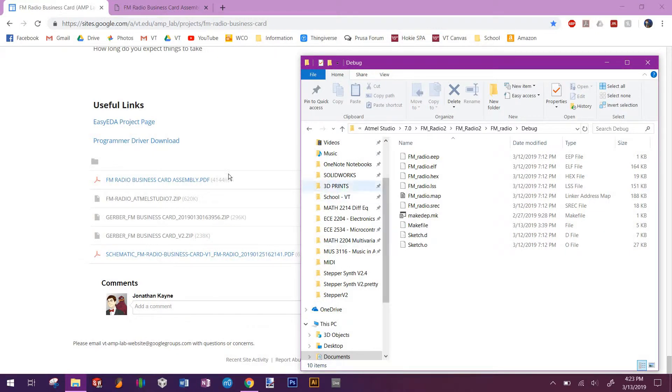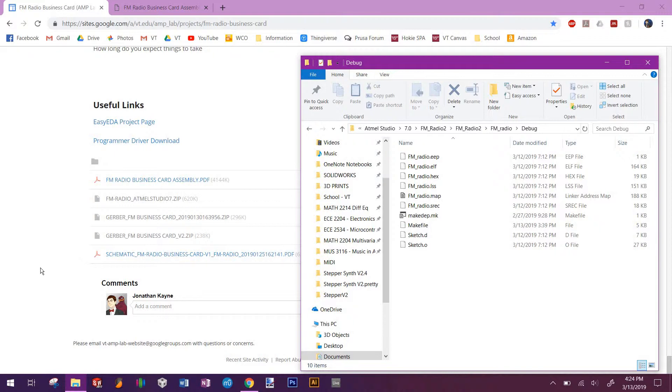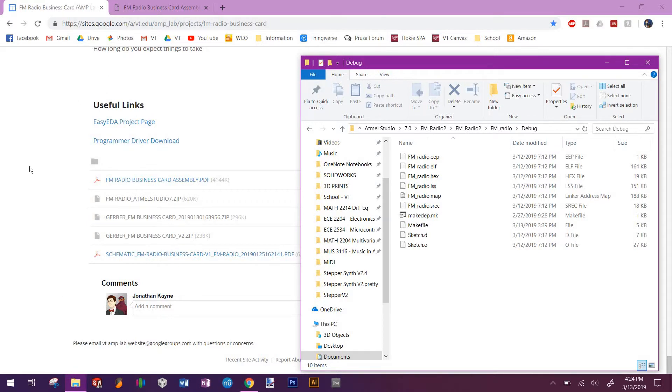Once you've done that, what you'll want to do is get the OLMX programmer and plug it in like this. You can't see it right now, but basically once you plug it in, you're probably going to have to upgrade the drivers.